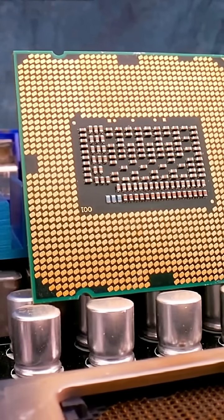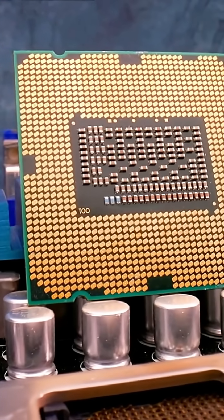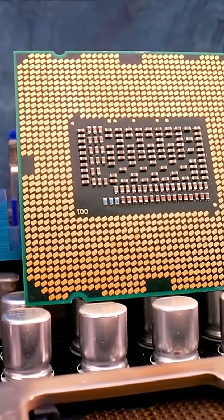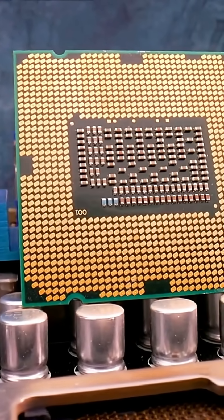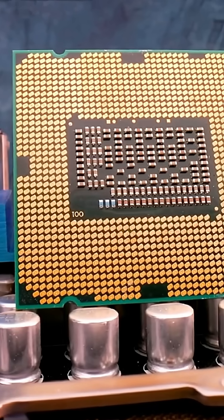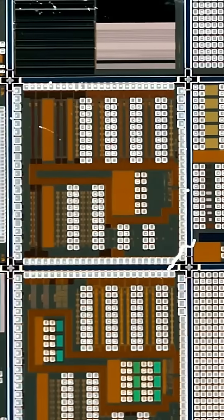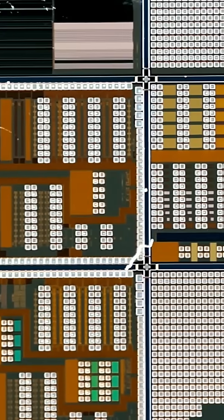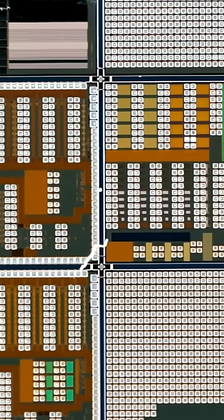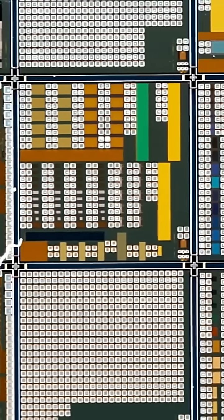But the story behind it is just as fascinating. In the late 1960s, a Japanese company called Bizicom approached Intel to design custom chips for their calculators. But instead of building multiple chips,